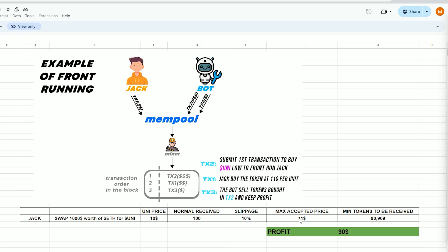In this scenario, by setting slippage at 10%, Jack agrees to pay a maximum of $11 per UNI token equivalent to about 90 tokens for $1,000.